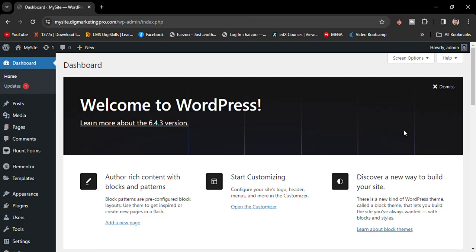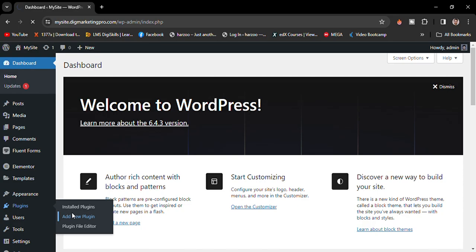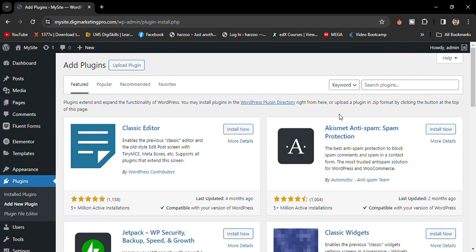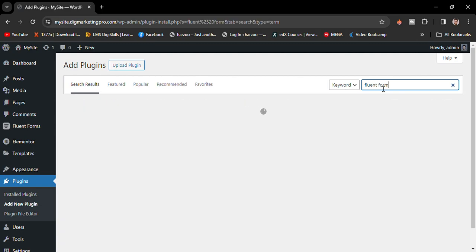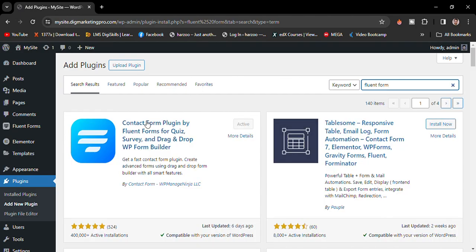Today I'm going to show you how to create a contact form using the Fluent Forms plugin in WordPress. Go to Plugins, click on Add New Plugin, then search for Fluent Forms. I already installed and activated the plugin, so I'll go to the Fluent Forms settings.